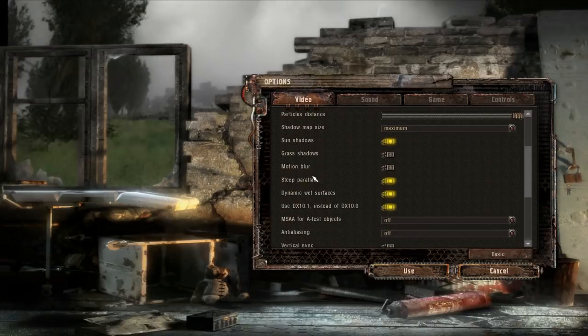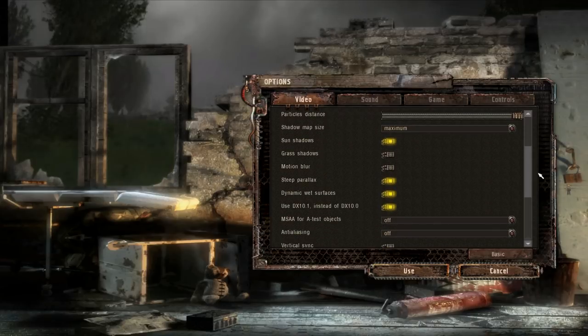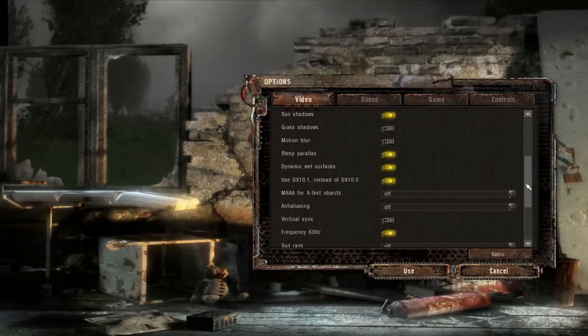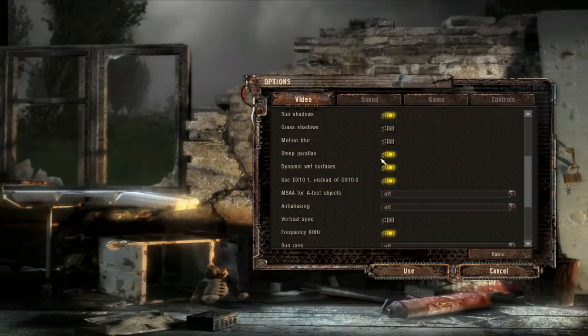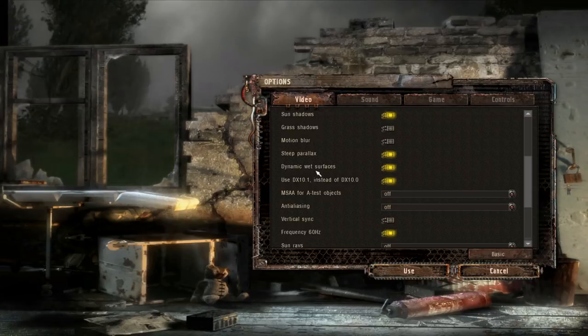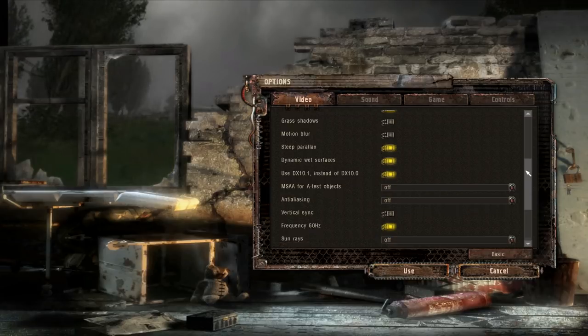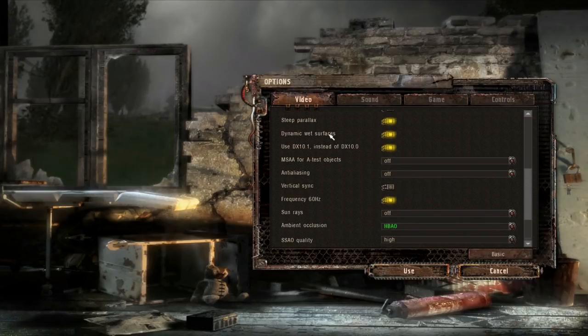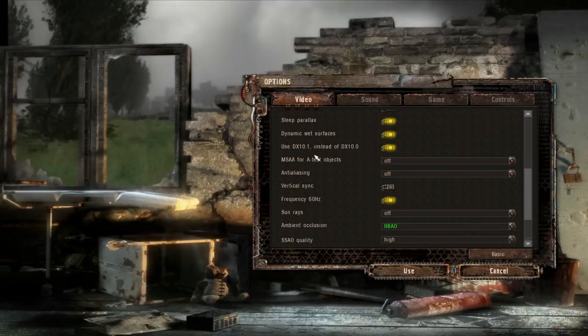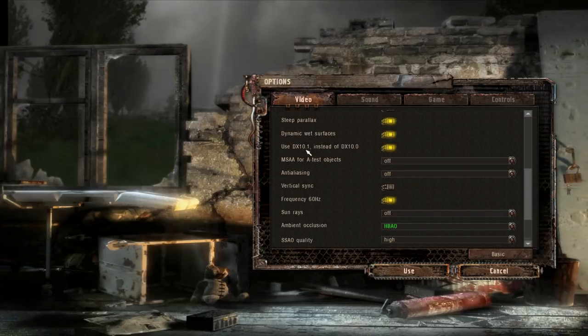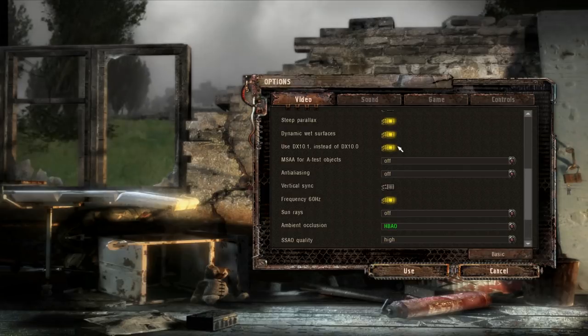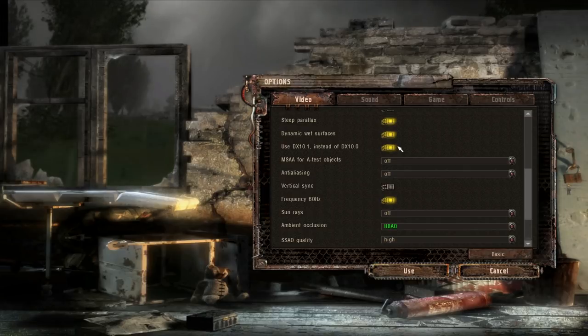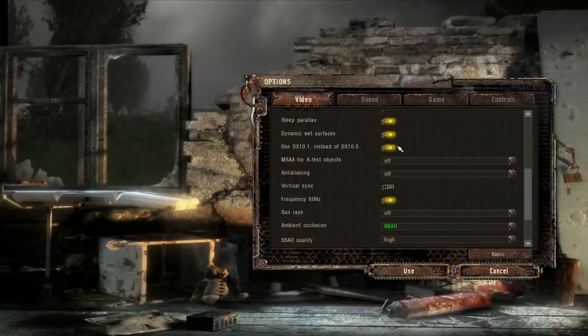Motion blur, that's just a taste thing. Probably doesn't make much of a performance impact. Steep parallax, don't know what that does, but I flipped it on and off and it made no difference to my performance. Dynamic wet surfaces, I have not messed with that. Use DirectX 10.1 instead of DirectX 10, you might as well check this. Using a newer DirectX is simply better. I mean, you're capable of more things, so might as well check it.